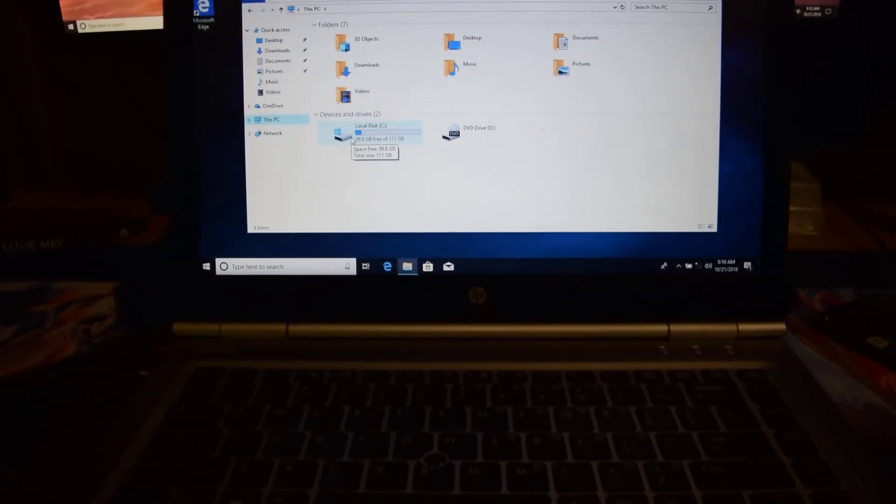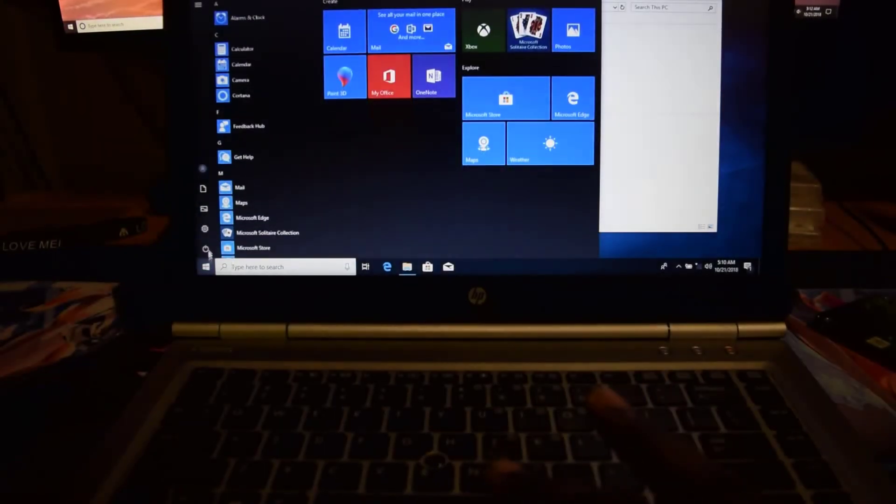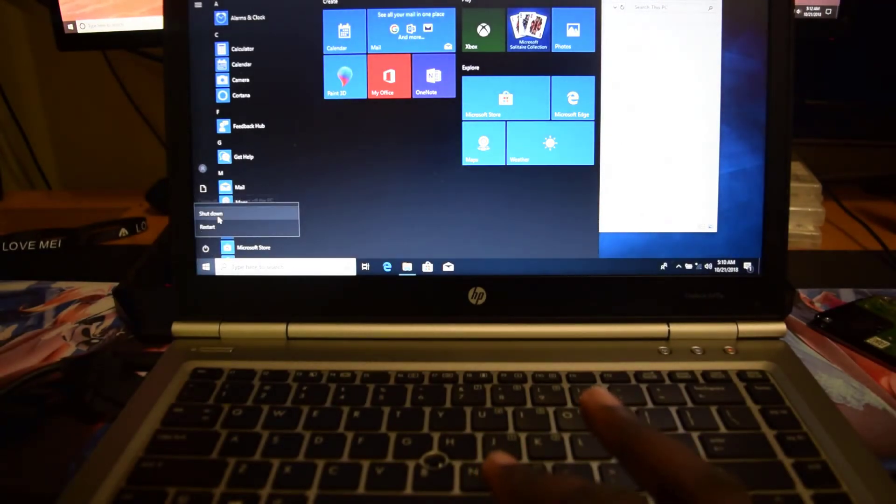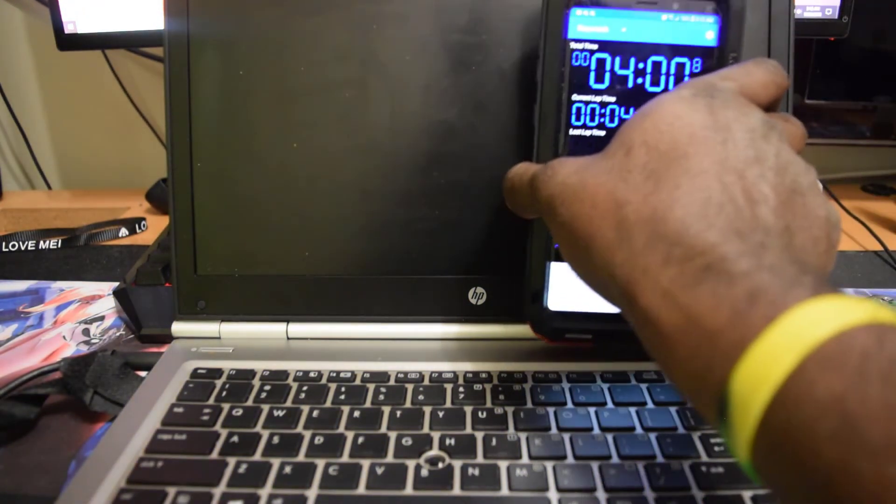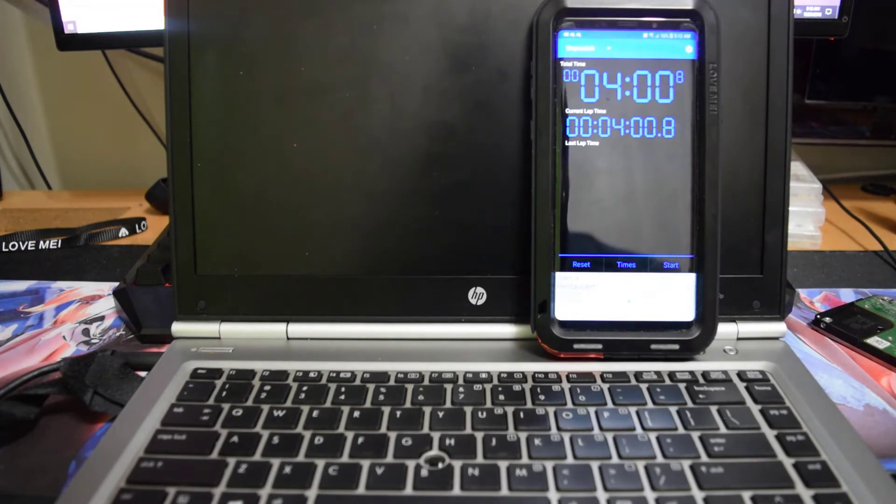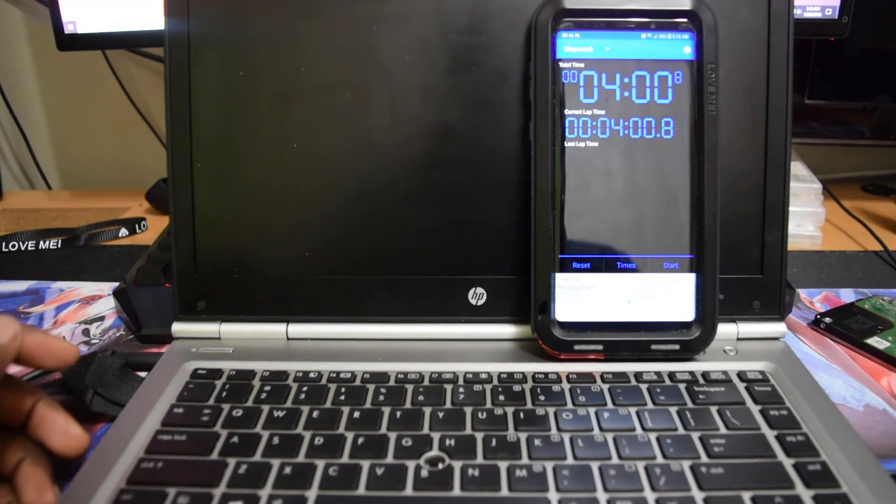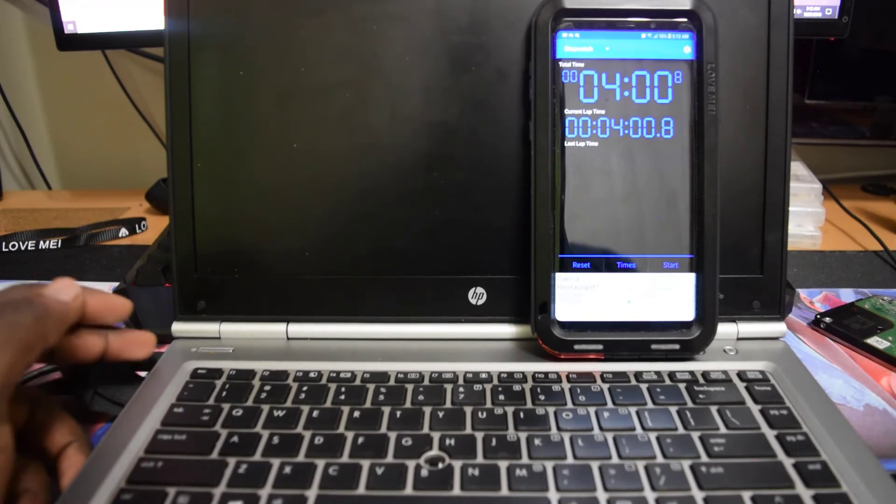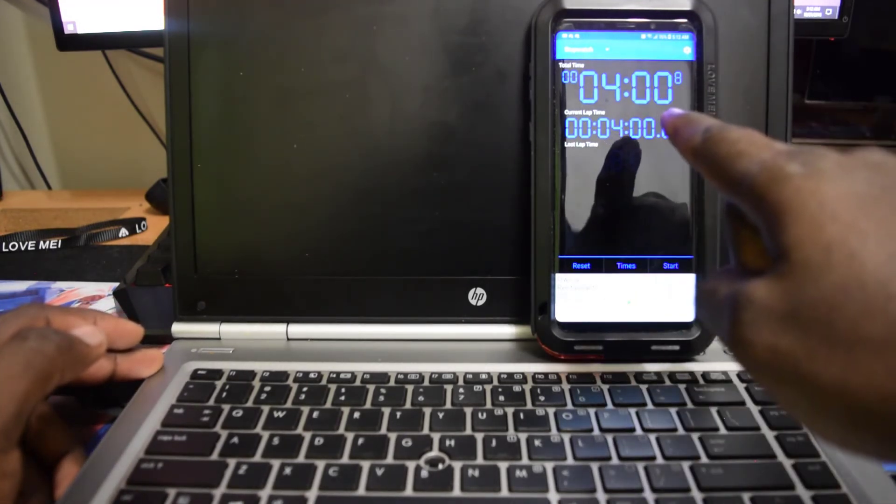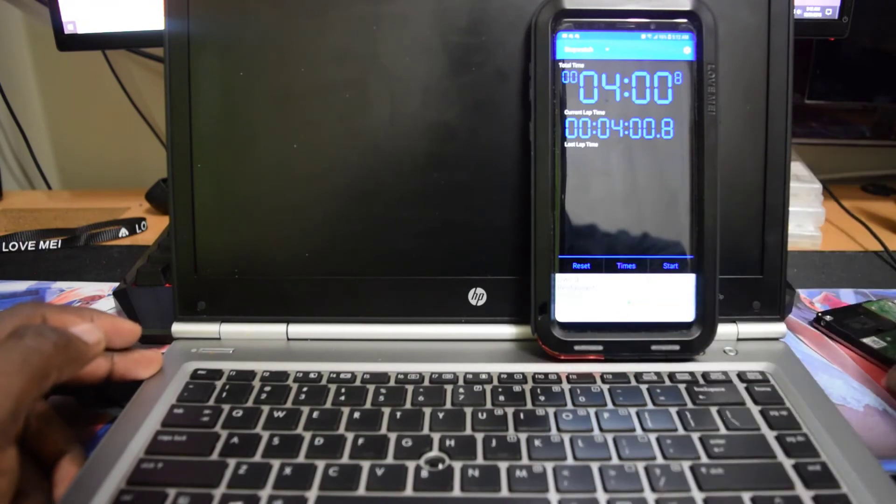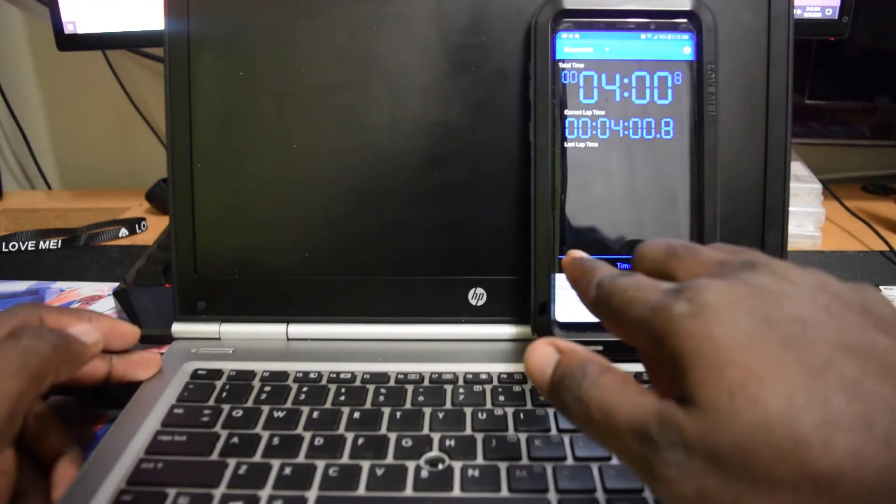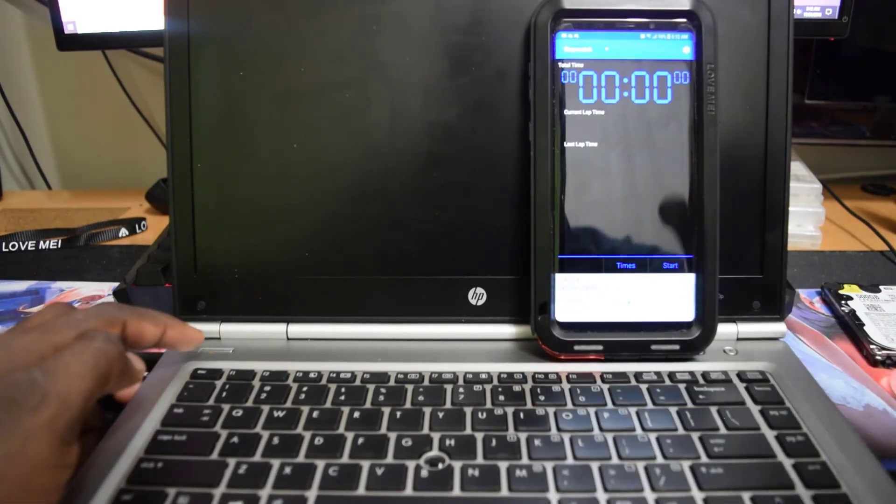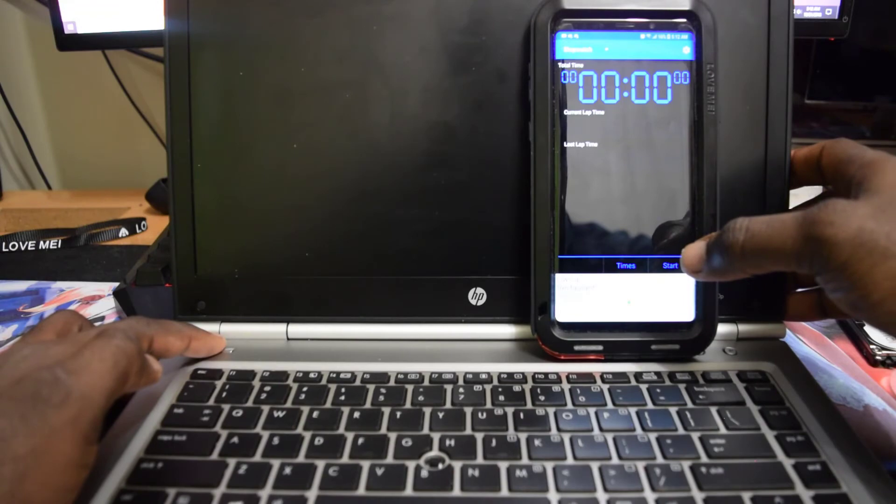Let's go ahead and restart the laptop. Let's shut it down and we're going to do a boot test again. As you can see, the last test was four minutes and the laptop wasn't even completed booting 100 percent. So let's see what the SSD time is. Let's go ahead, press power and start at the same time.